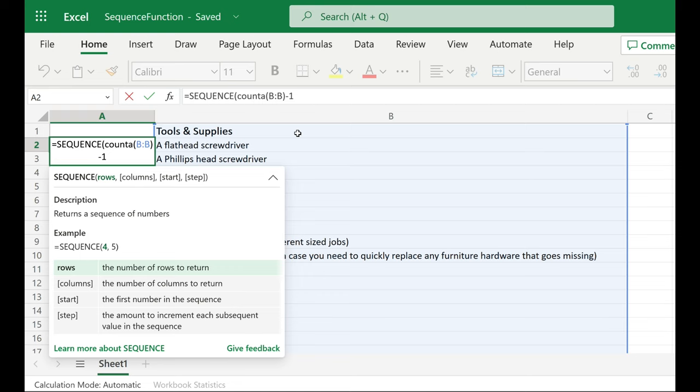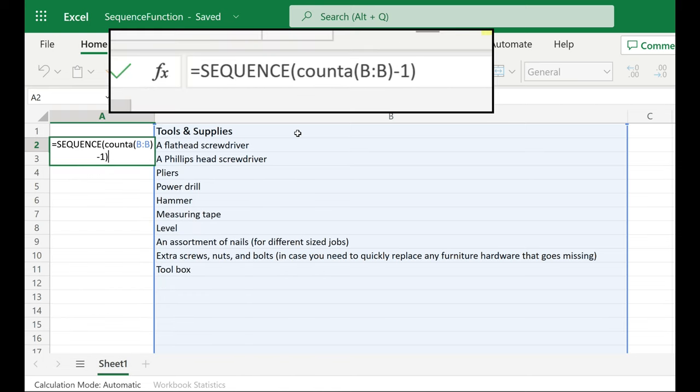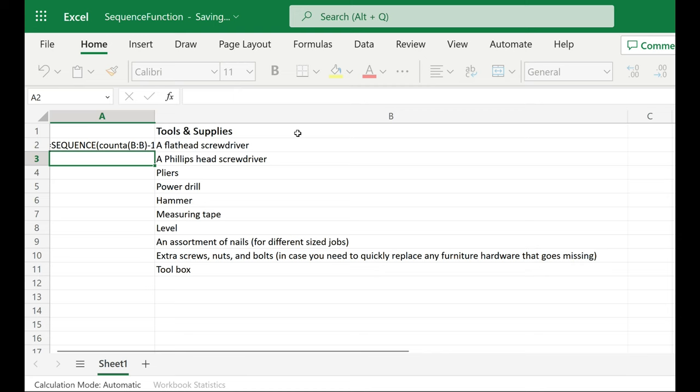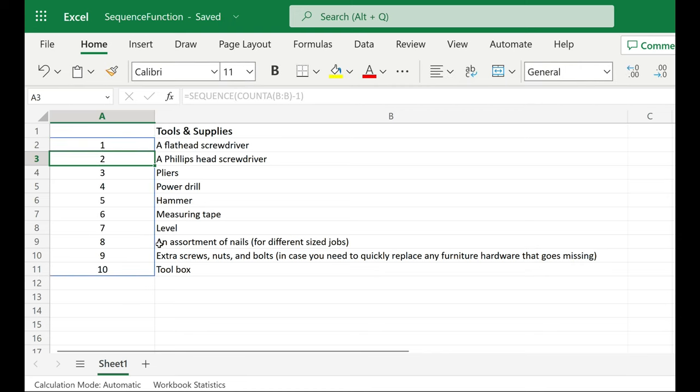And now I need to make sure I close my parentheses, because you always have the same amount of close parentheses as open parentheses. I'll hit enter. And now it looks like it did the exact same thing,